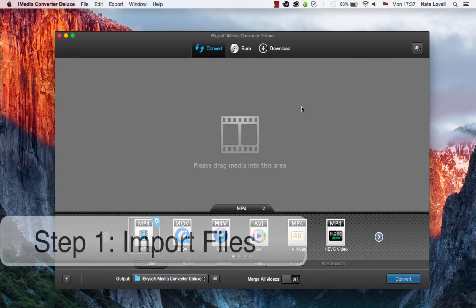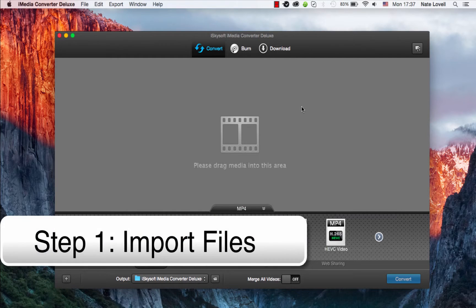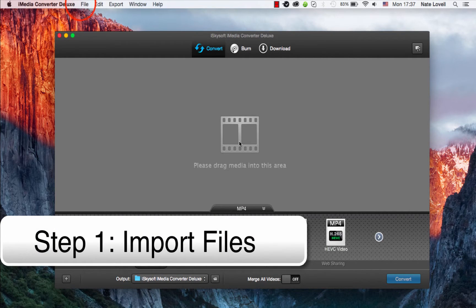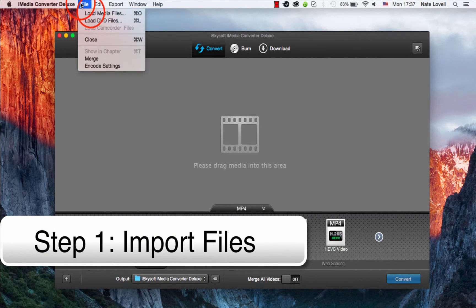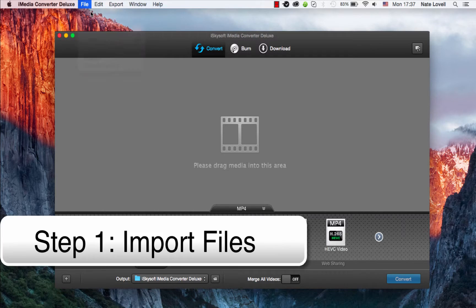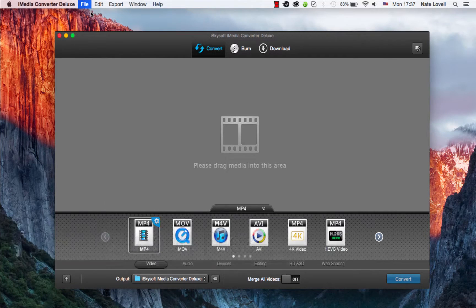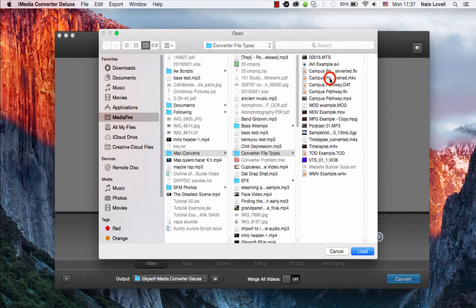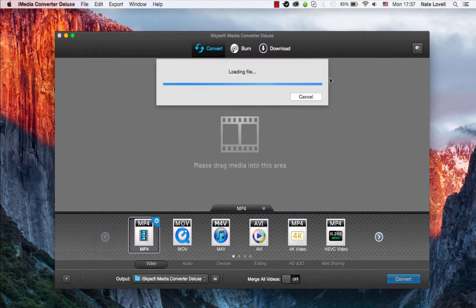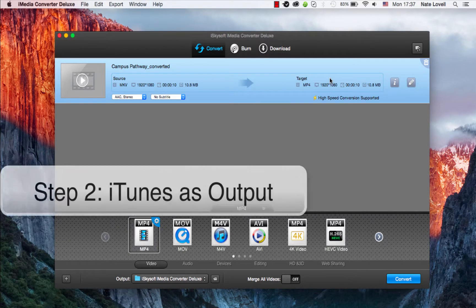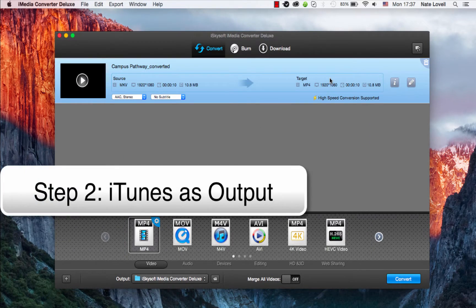The first step is to import your MKV file. You can do that by dragging and dropping it here, or going to File, Load Media Files, and I'll select my MKV file. And then we need to select an iTunes compatible format.